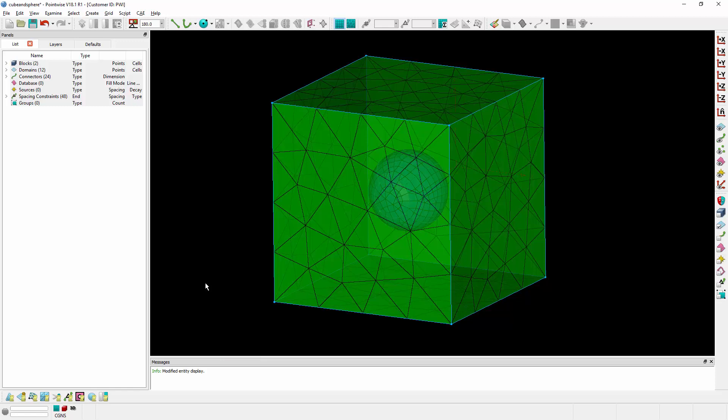You can also change the level of transparency for persistent cuts so you can get a better sense of the quality of your mesh when you have multiple cuts through your model.